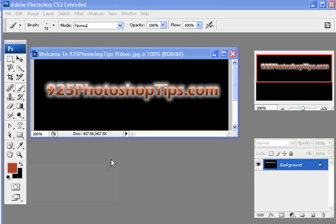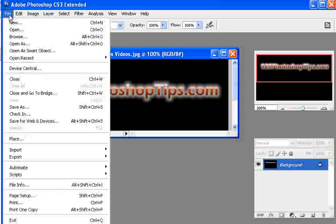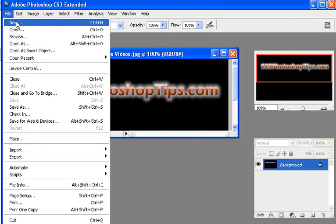925photoshoptips.com. Today we're going to be talking about the brush tool and you can do a lot with the brush tool.